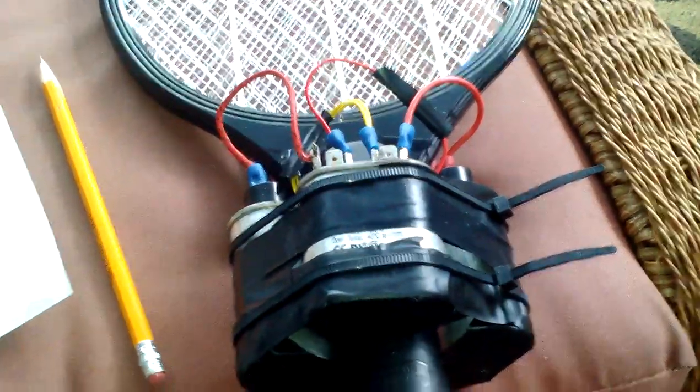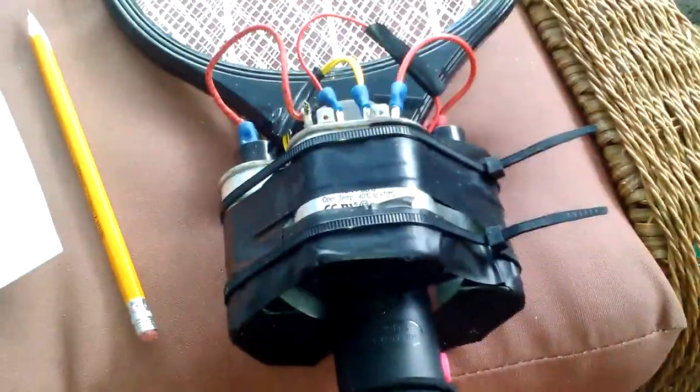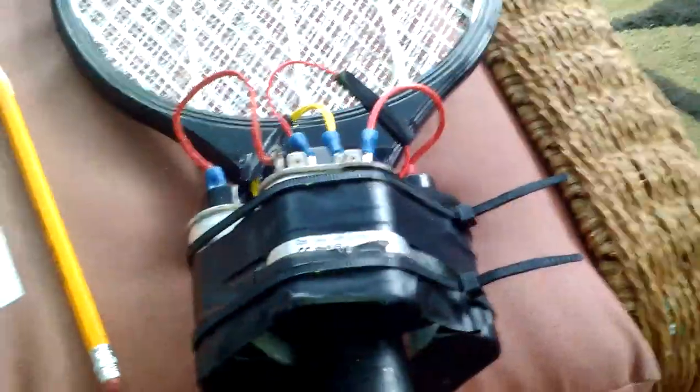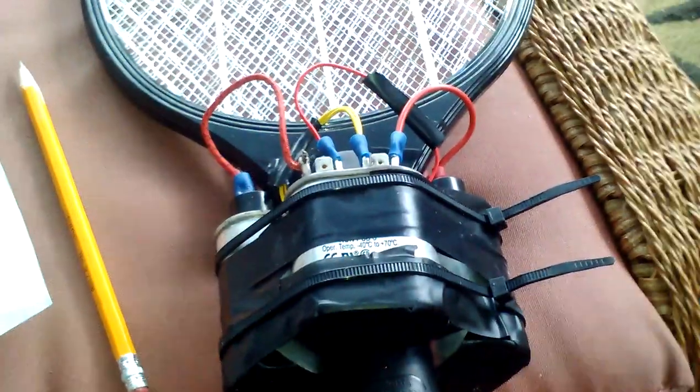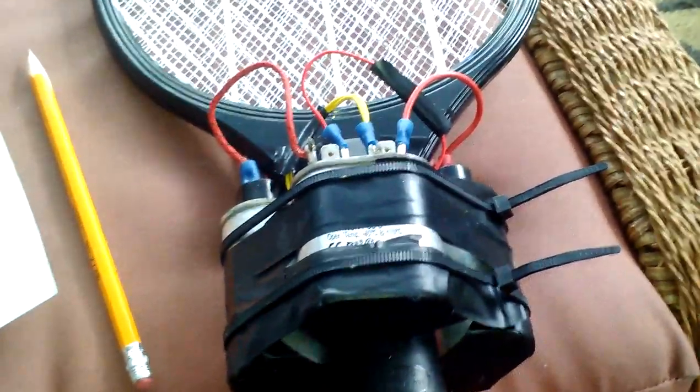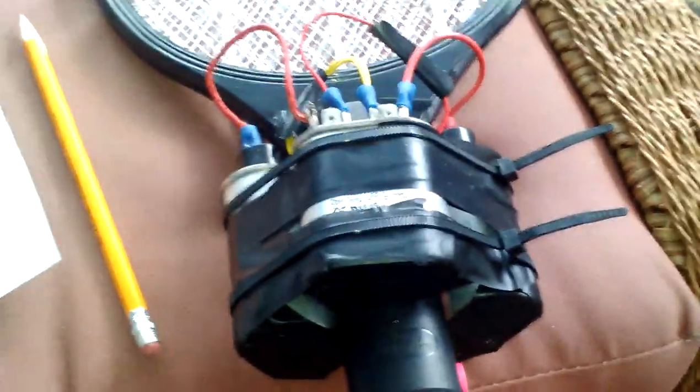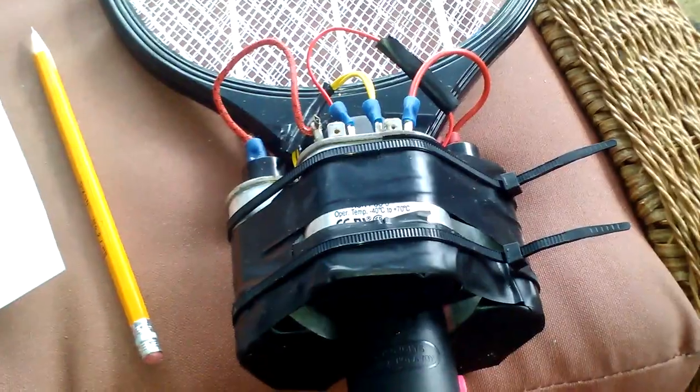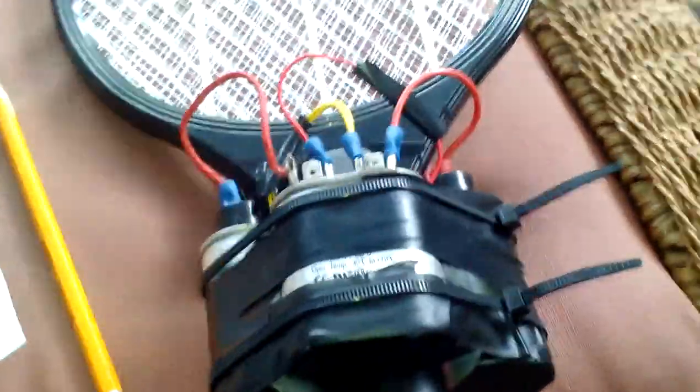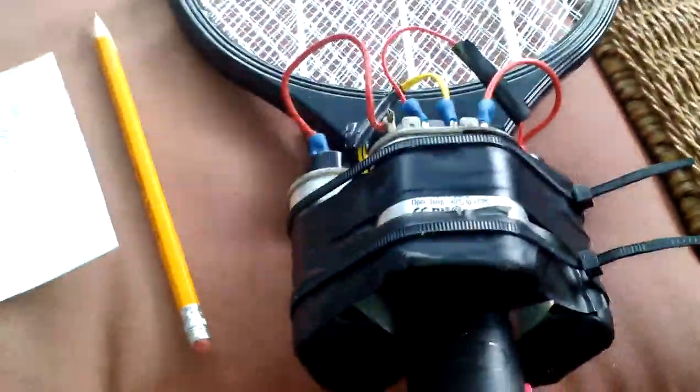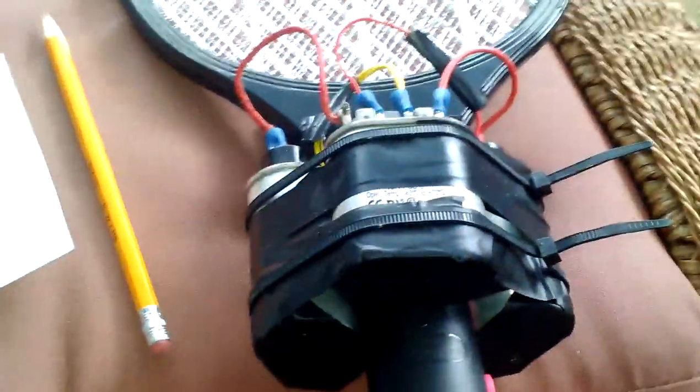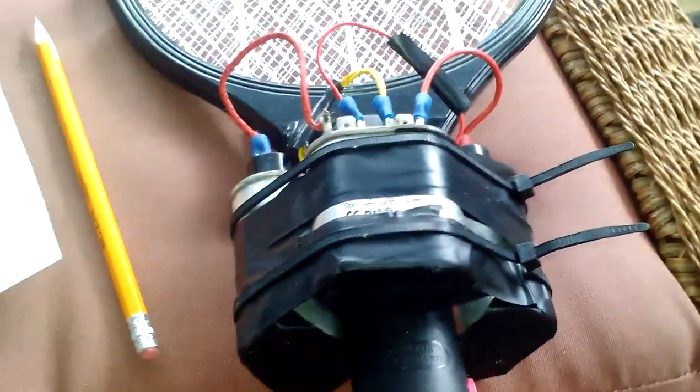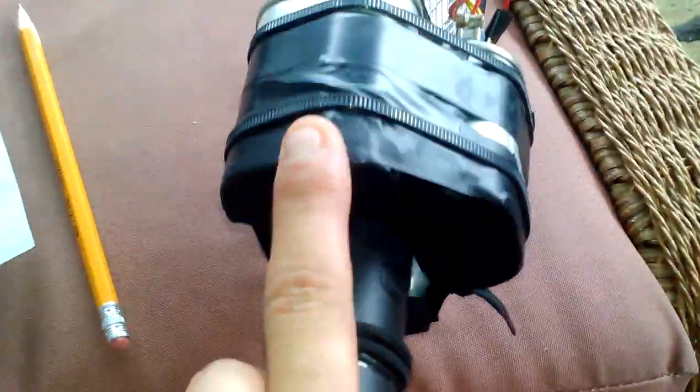This is a video on how to upgrade and modify your bug zapper so the bugs don't laugh at you and you get the last laugh. So this is what I did here, these are two microwave capacitors.